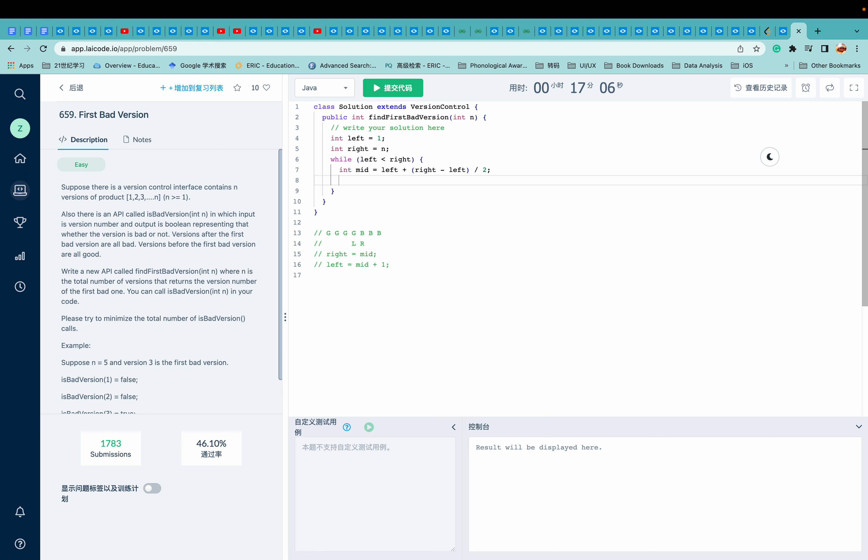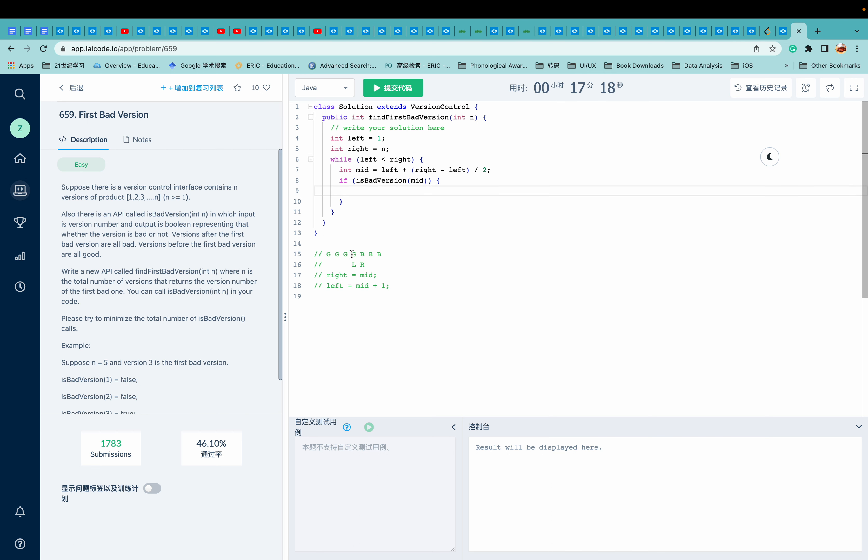So if the API is called is bad version, if mid is a bad version, we are going to move right to mid.